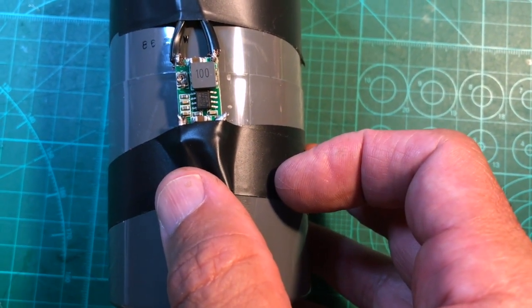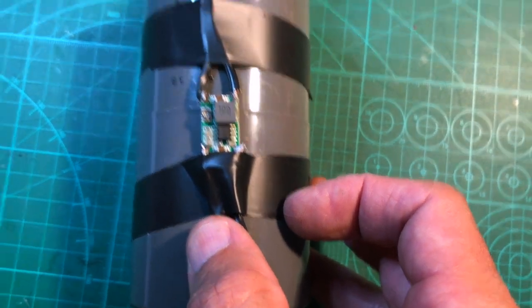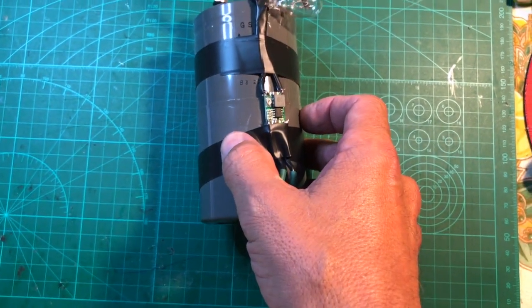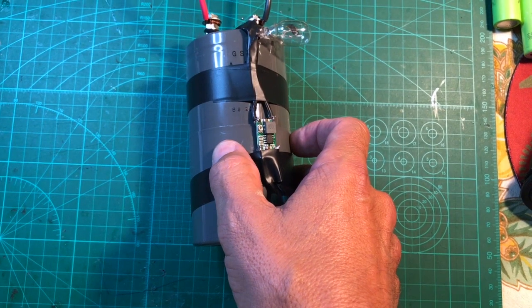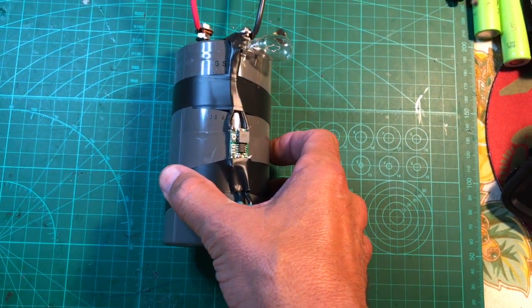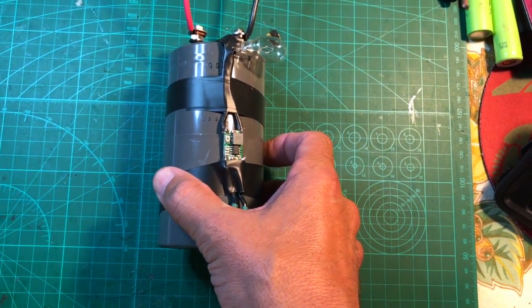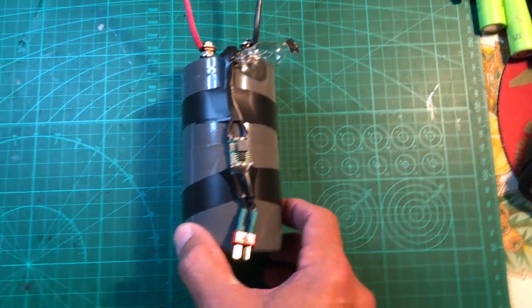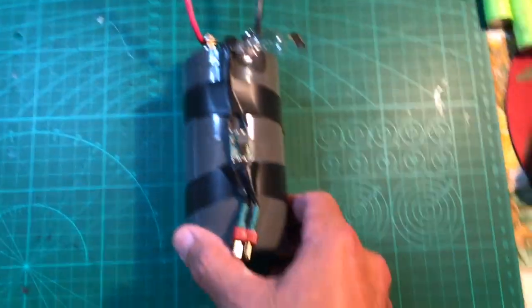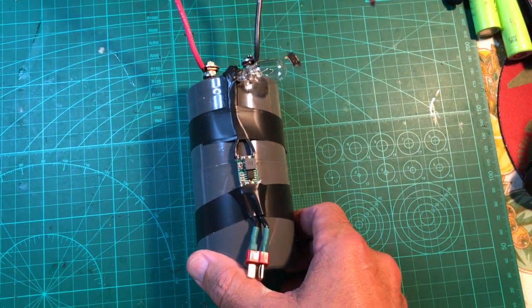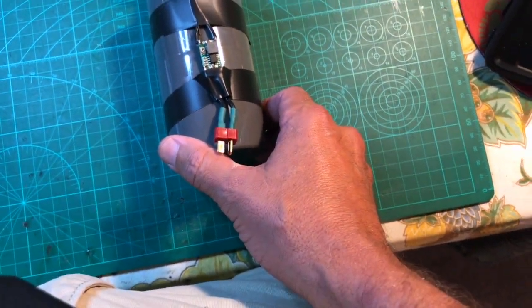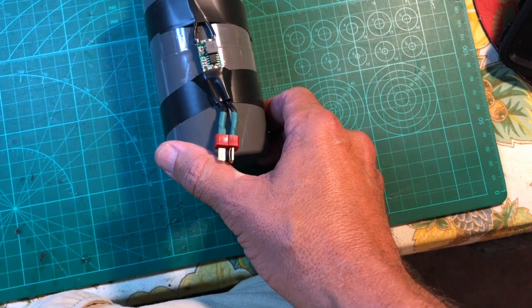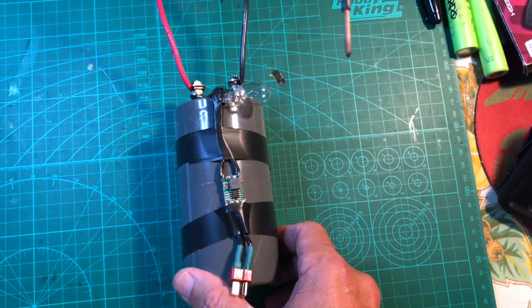The super capacitor is a 3,300 farad 10 volt with 13 volts DC surge that I bought on eBay for about $14. So in total I have about $18 invested in it.